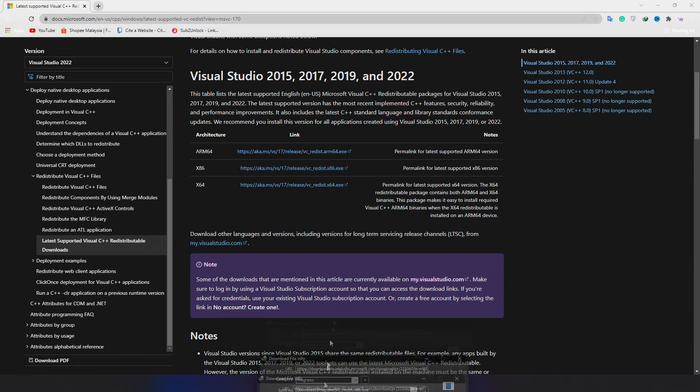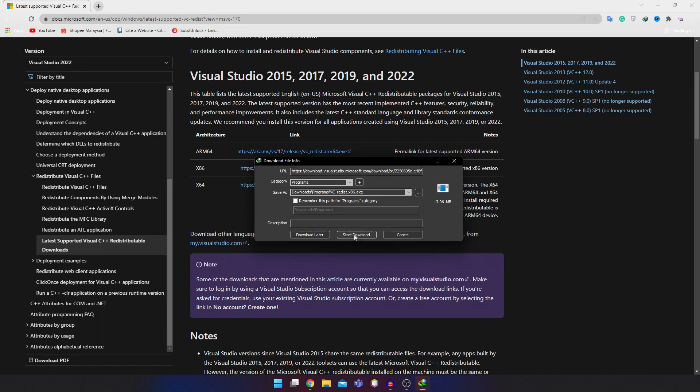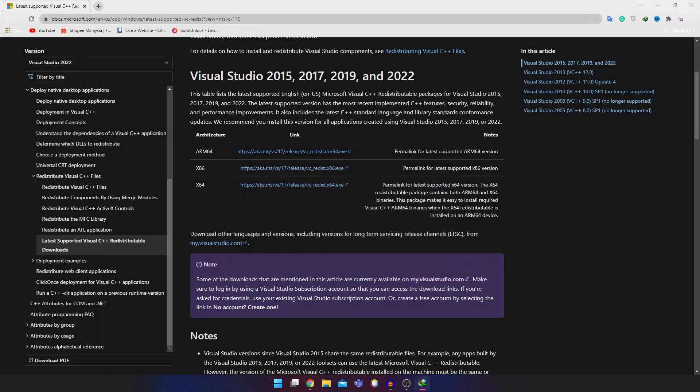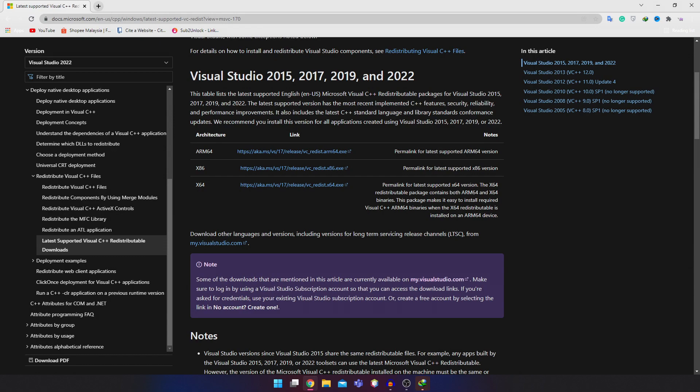And you can start download. The download will start, and click this, and both downloads will start.